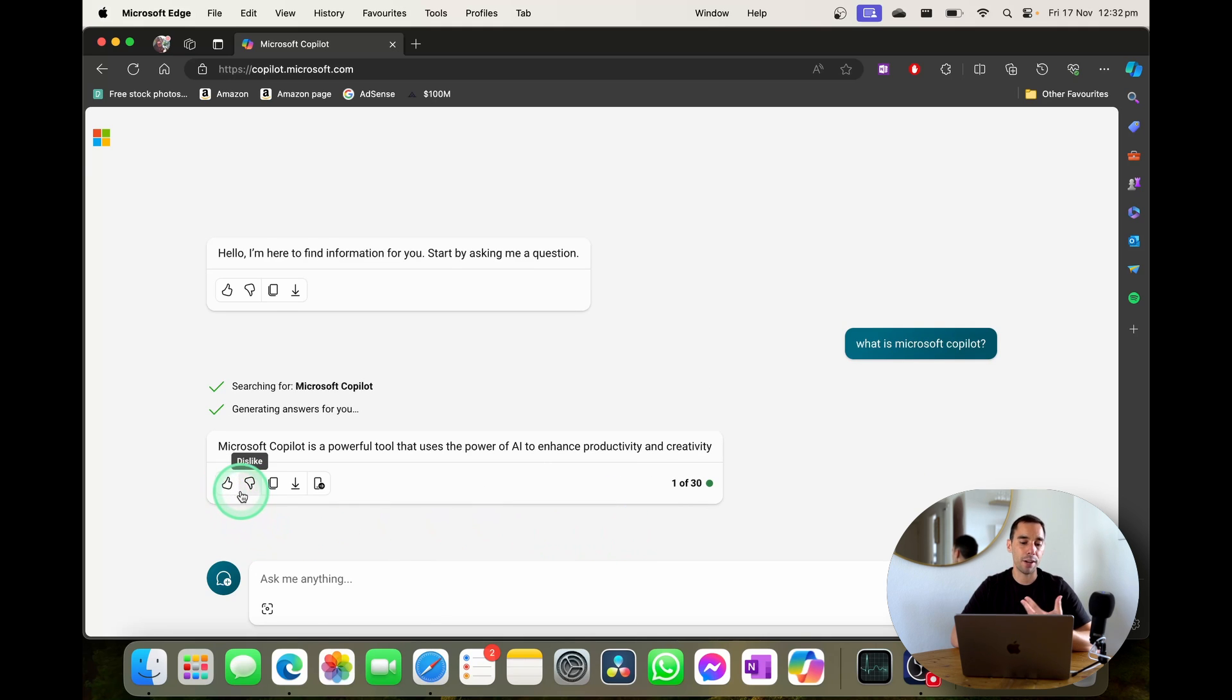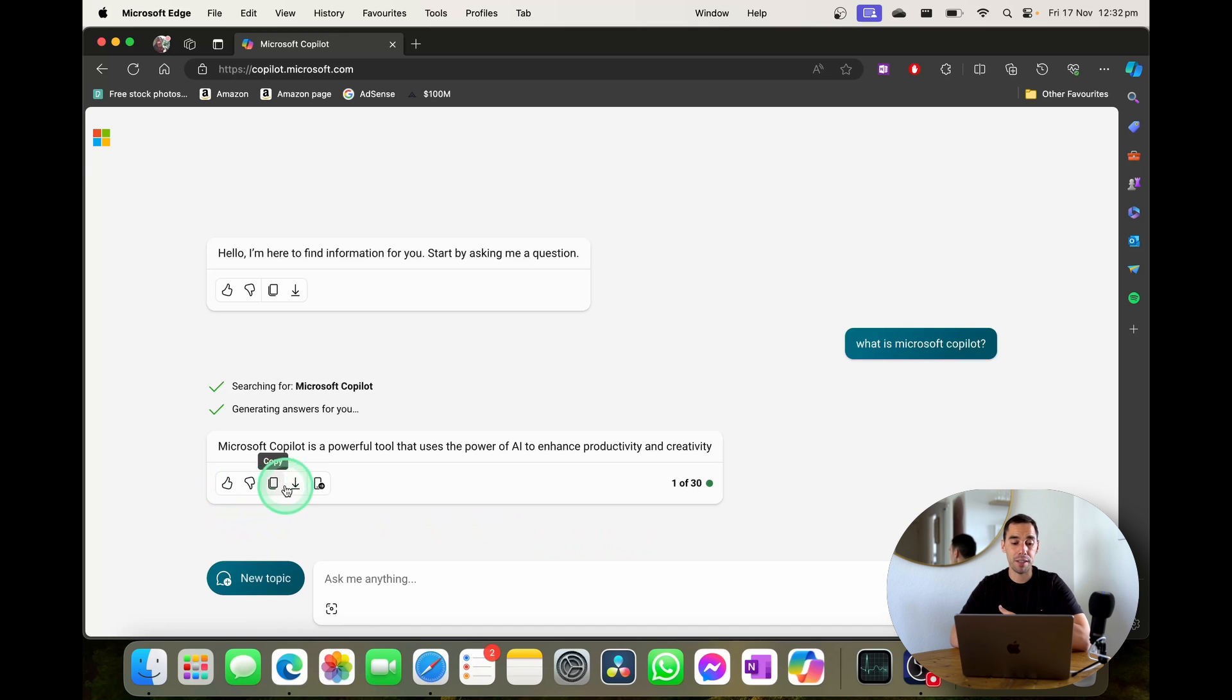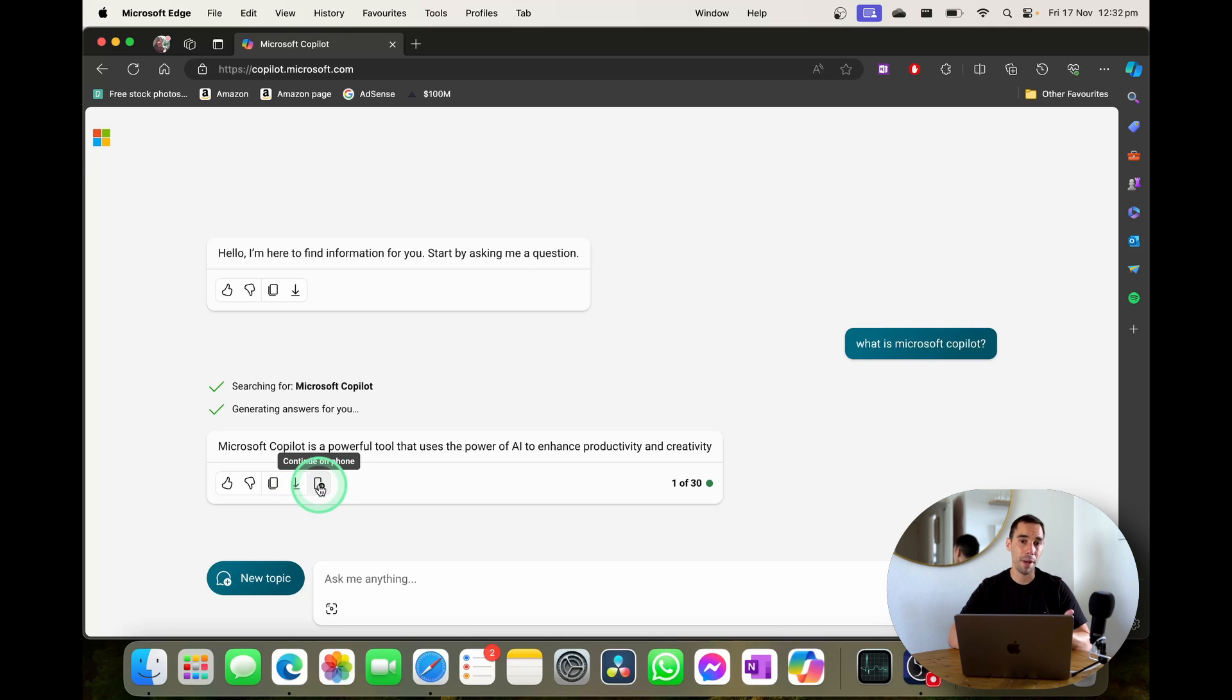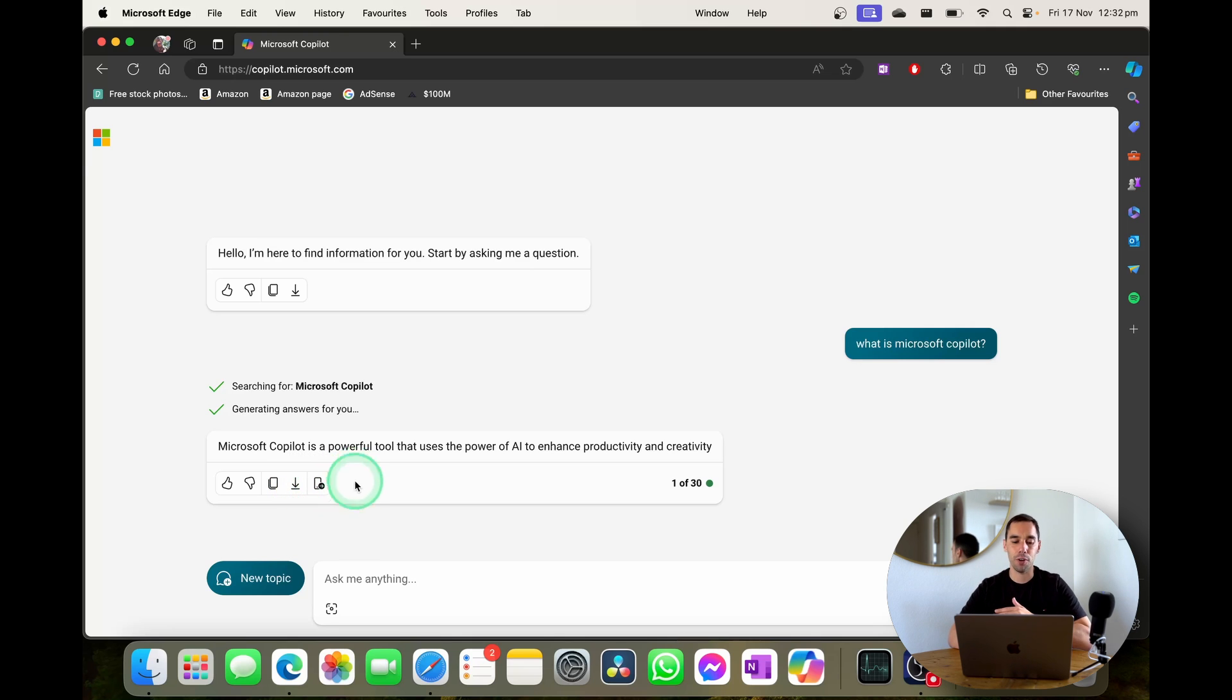So you can choose to like or dislike its response. You can choose to copy it and paste it somewhere else. You could export that response. So if you were creating some sort of table you could export it or you could on a Mac hit continue on phone and send it straight to your phone.